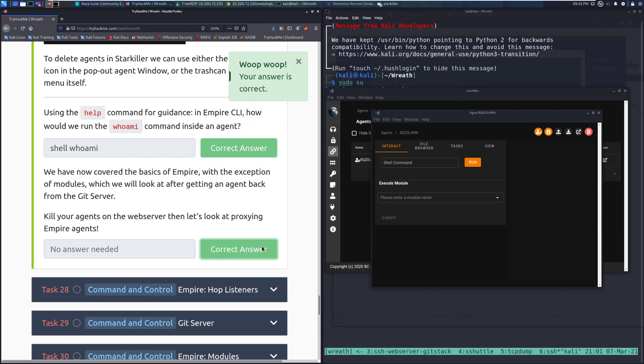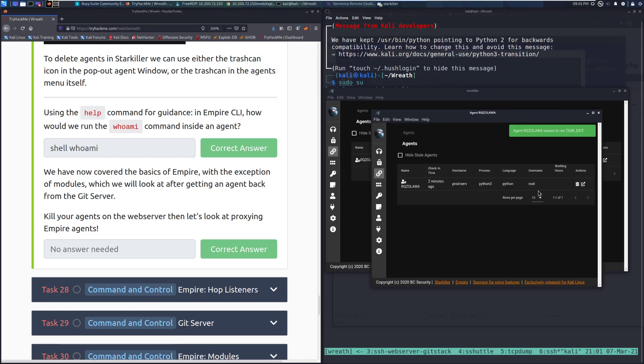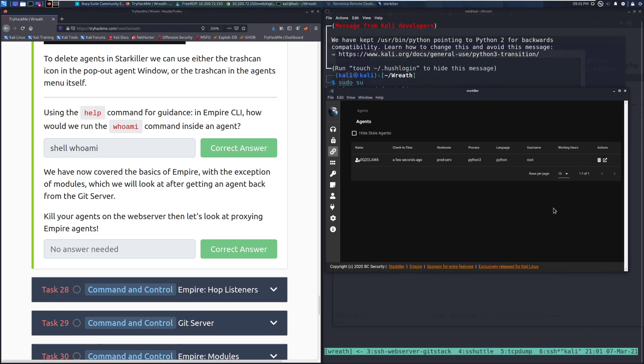So we'll go ahead and mark that as completed. I'm going to go ahead and as much as it pains me, I am going to kill this agent. I can always rerun that if I want to. Oh, that was painful. I did not like doing that. That being said, I'll see you guys next time when we cover task 28, Hop Listeners with Empire. But until then, happy hacking!